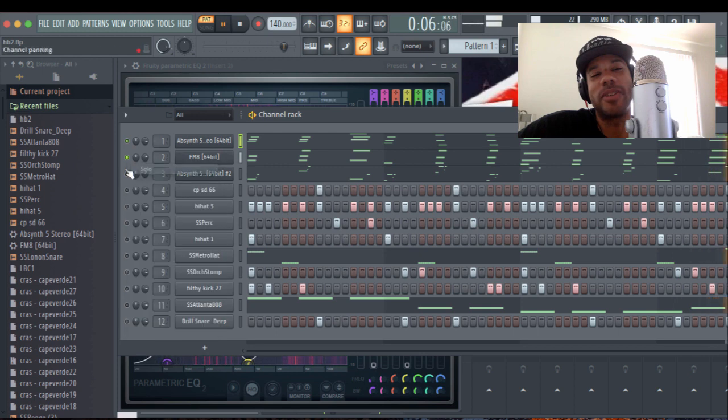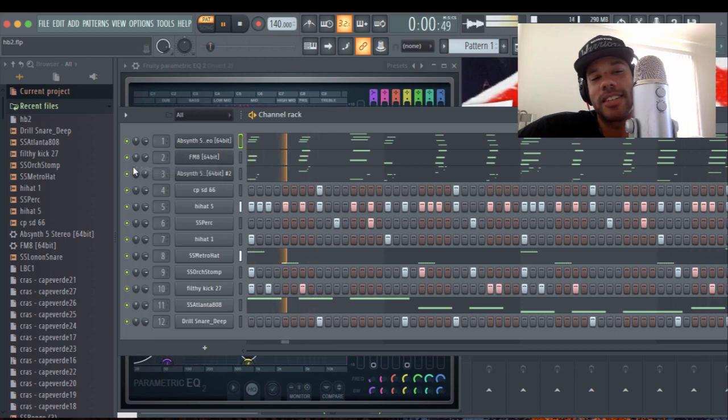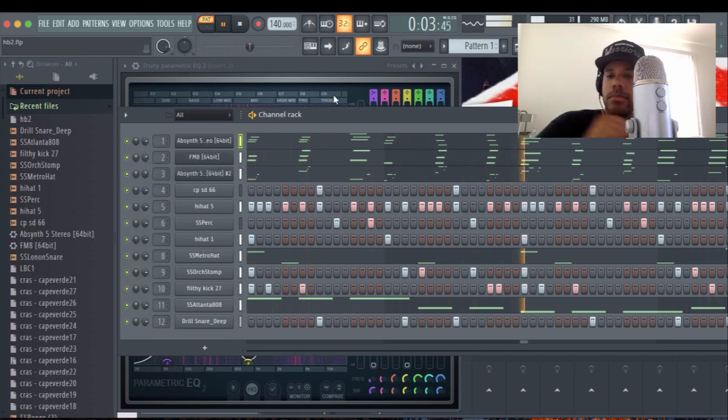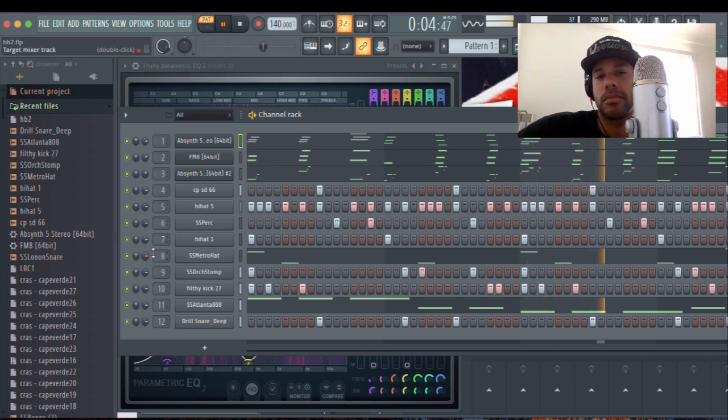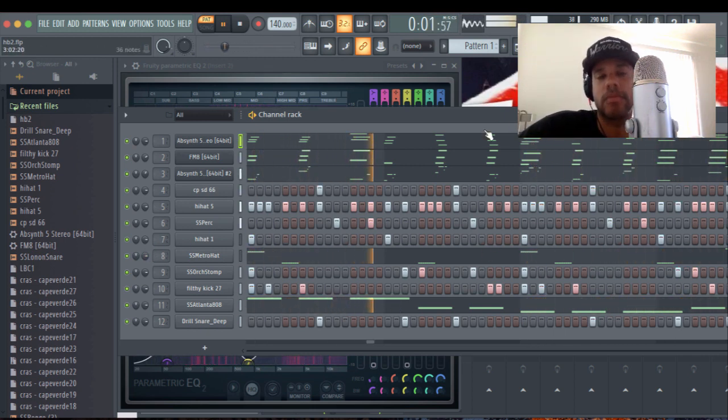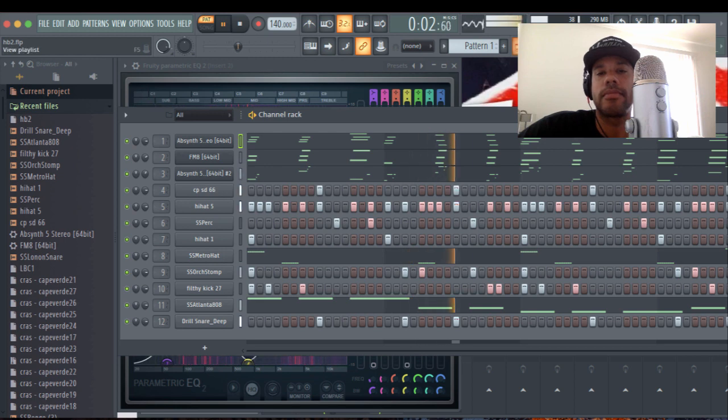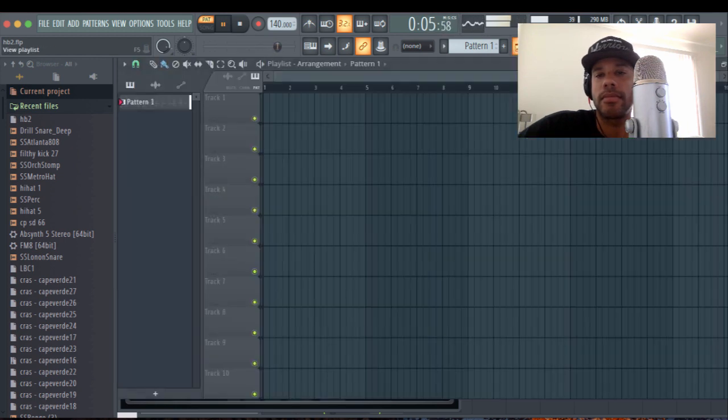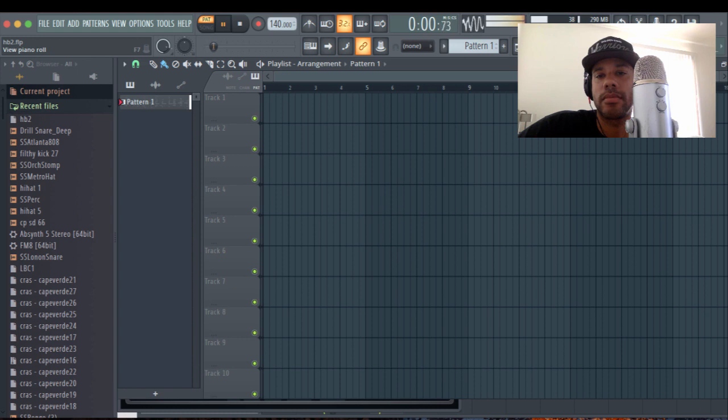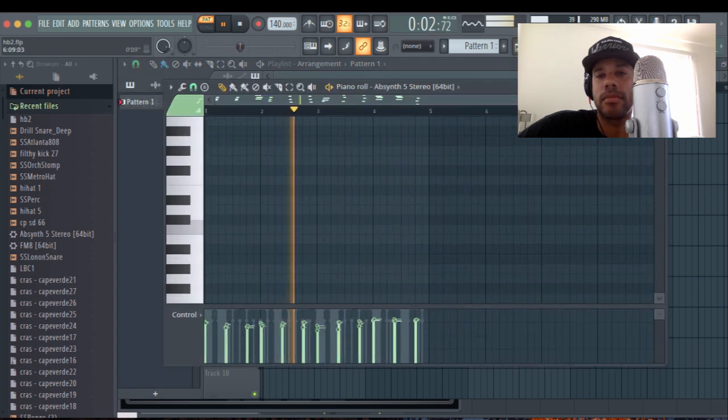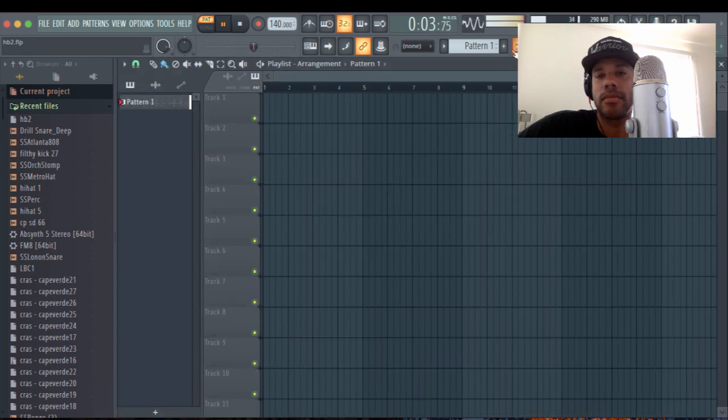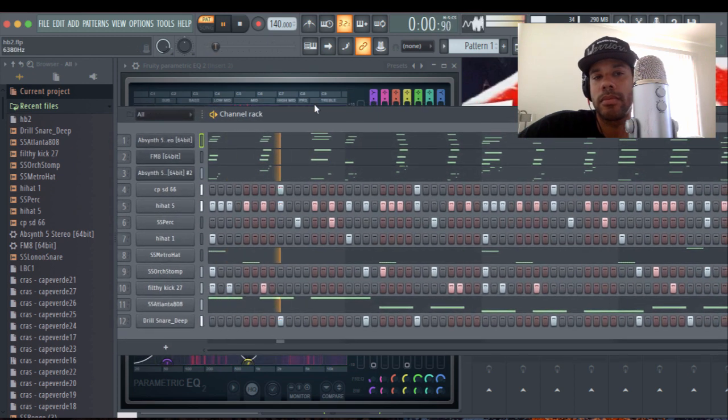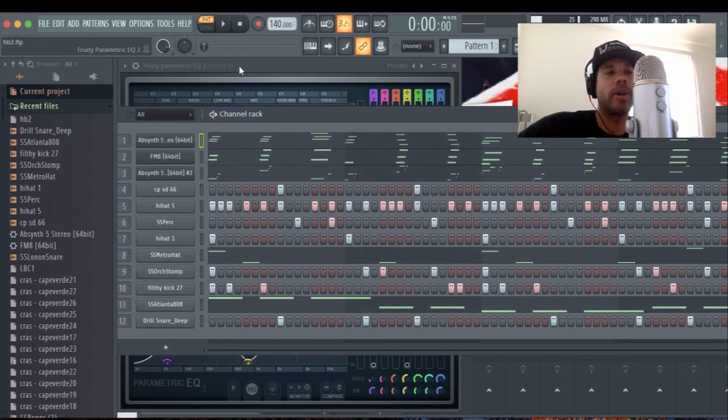So here I'm going to un-solo everything so you can hear the whole thing knock. Anyway, I hope that helps.